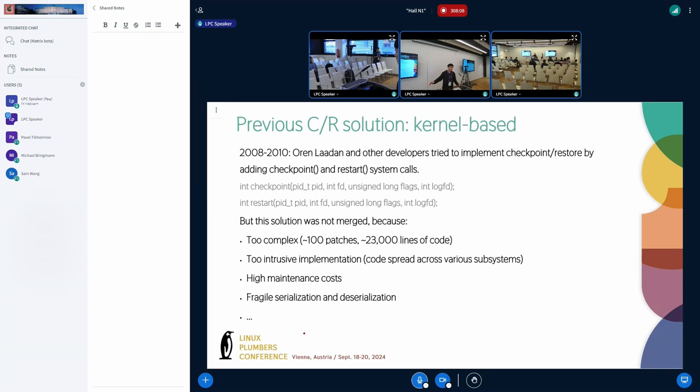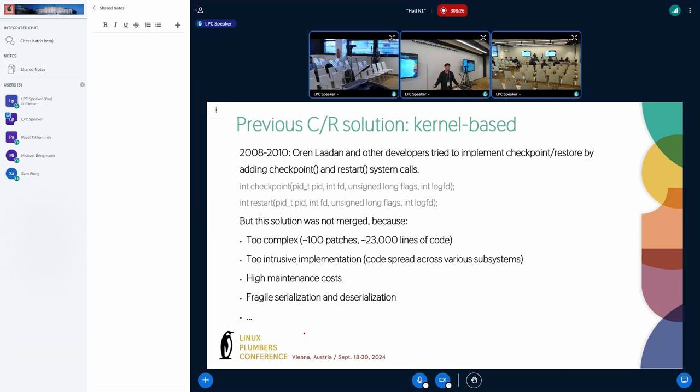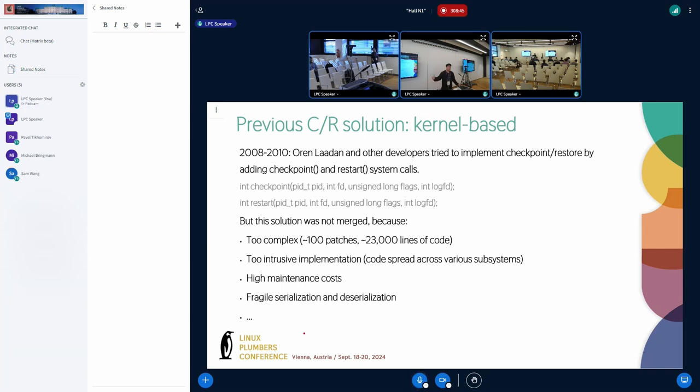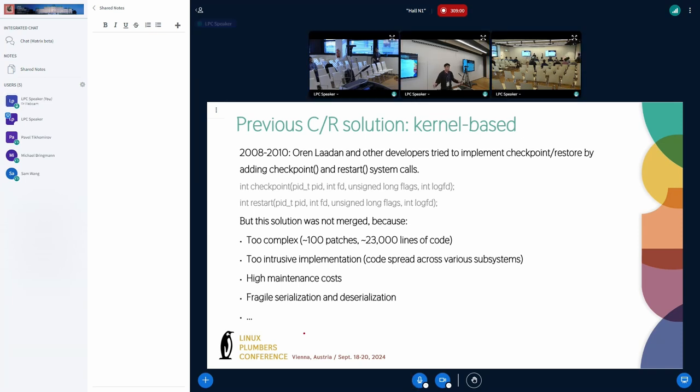In 2008 to 2010, Oren Ben-Yehuda and other developers tried to implement checkpoint restore by adding checkpoint and restore system calls. The checkpoint system call would freeze the process and write the dump images to files. When we call restore, it would use the dump images and restore process hierarchy. But this solution was not accepted by the kernel community because the solution is too compact, with about 100 patches and 20,000 lines of code changes. This solution is too intrusive - it changes many subsystems and the code is distributed throughout the kernel, which comes with high maintenance costs.